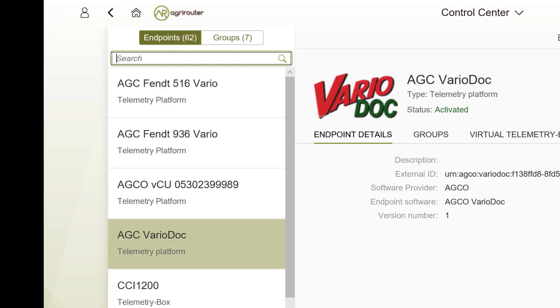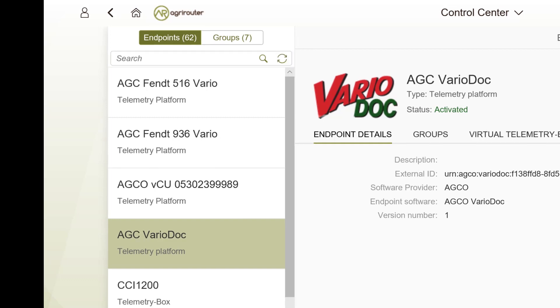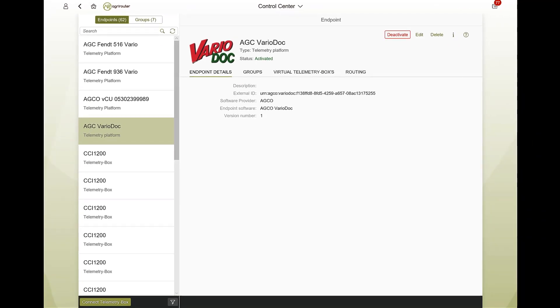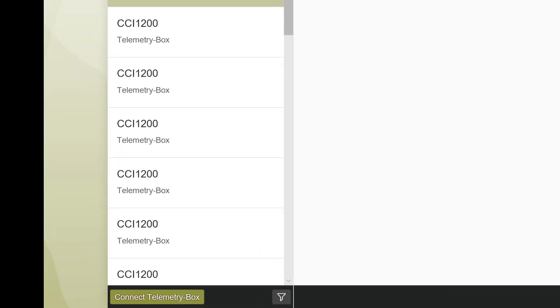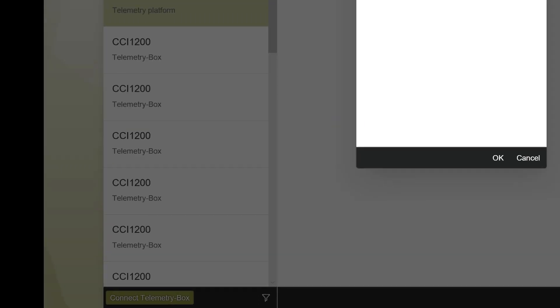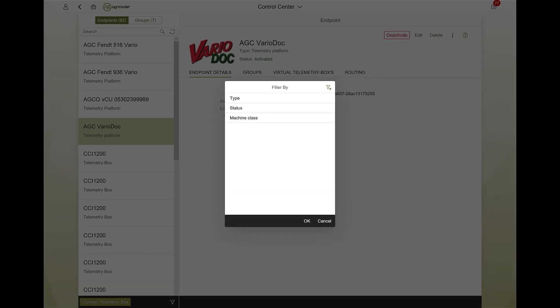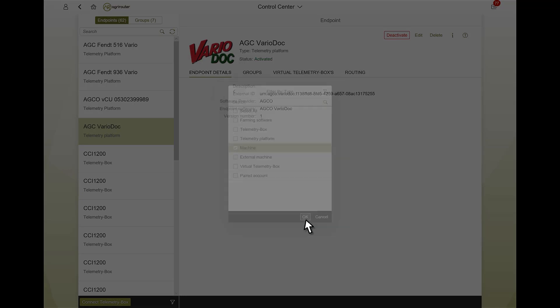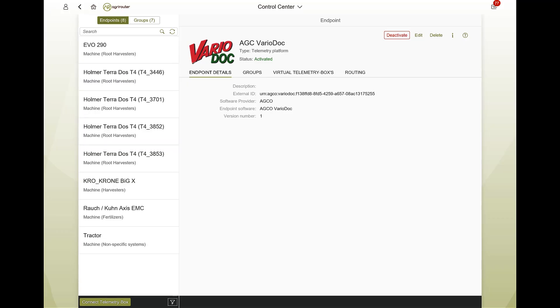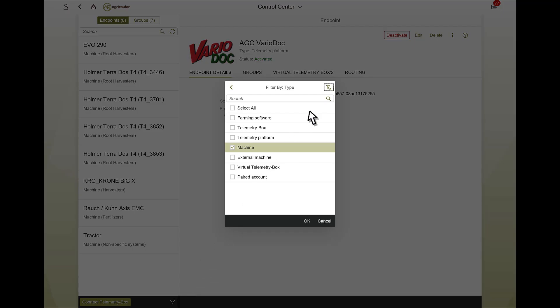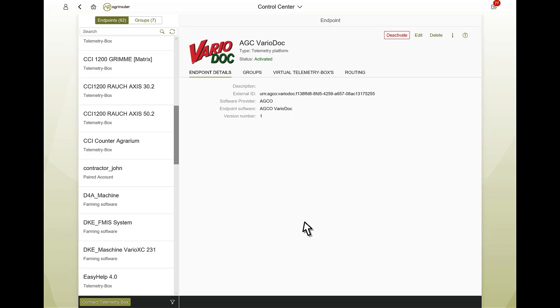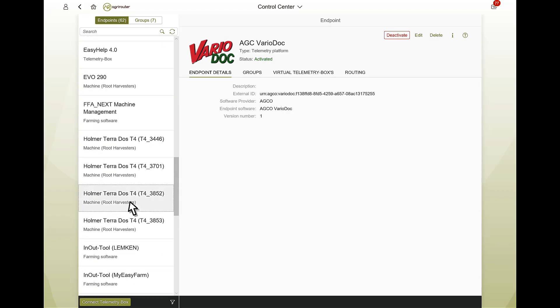Click the X to restore the view. The Funnel button allows filtering according to various criteria such as the endpoint type, the endpoint status or the machine class. Set filters must be removed by clicking the funnel symbol again to reset the view.